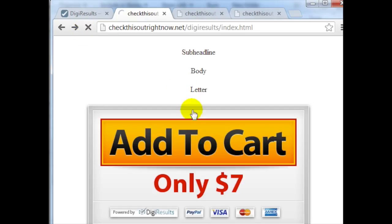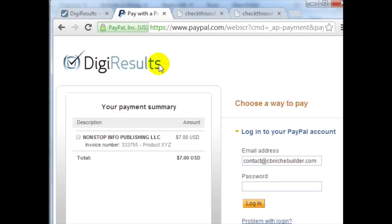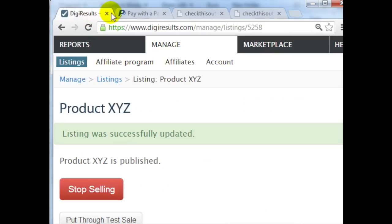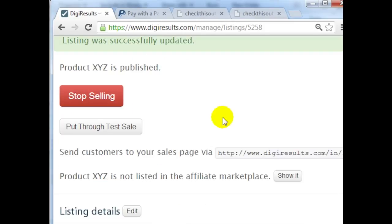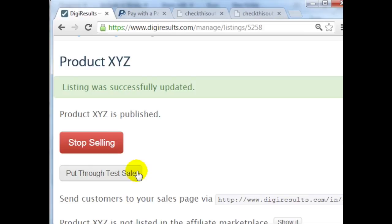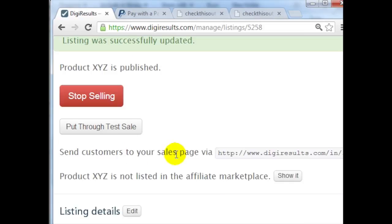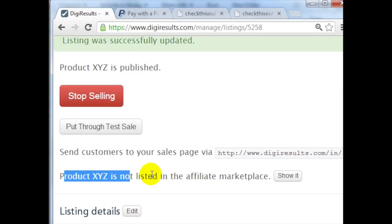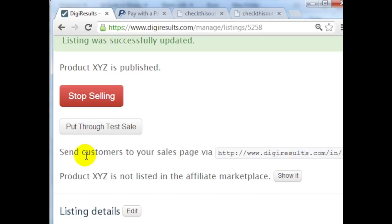And I go back to the sales page here, click on refresh. If I click on the buy button, it should lead me to PayPal, and if it does then we have succeeded. And as you can see, we have succeeded in setting up a DigiResults product. And that's it. And you can also, when you're done, click on Put Through Test Sale just to make sure that everything is working in order. And if everything is working in order, then of course you can begin to promote your product and it is live. Another thing you can also do is add your product to the DigiResults affiliate marketplace by clicking this button here. And that's it.